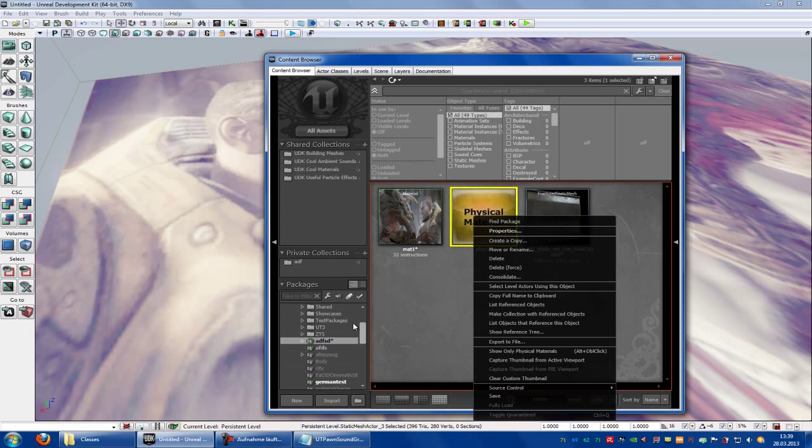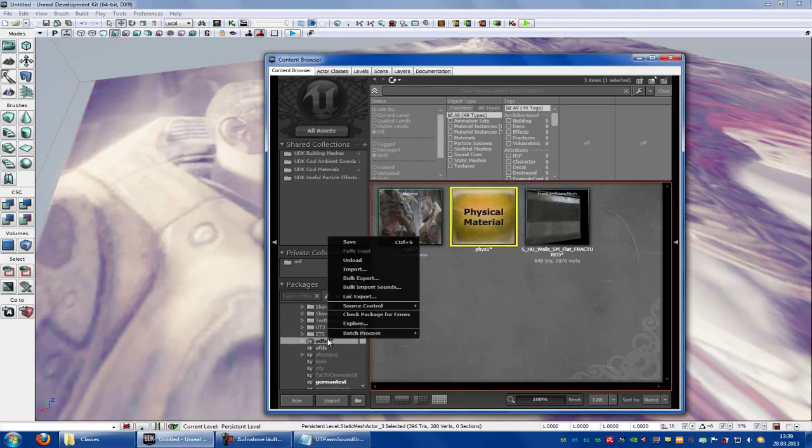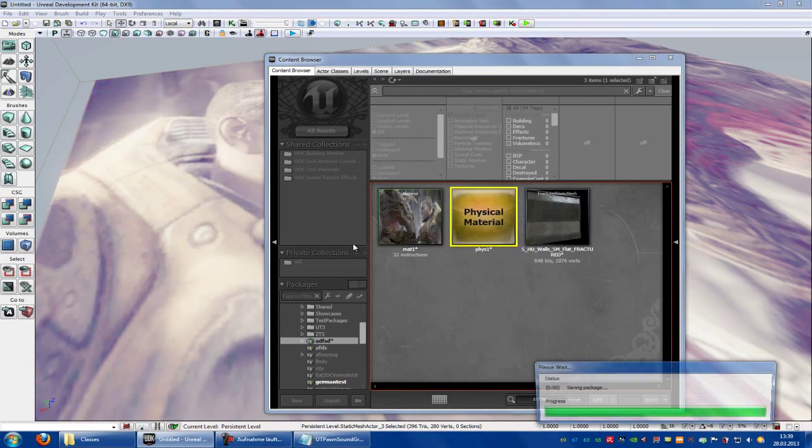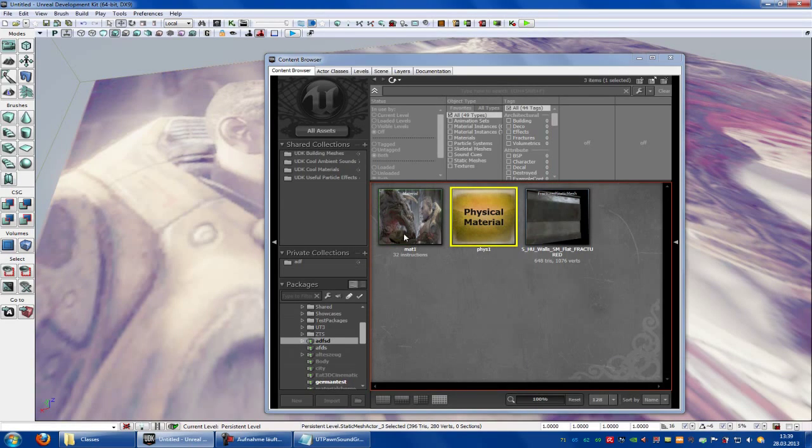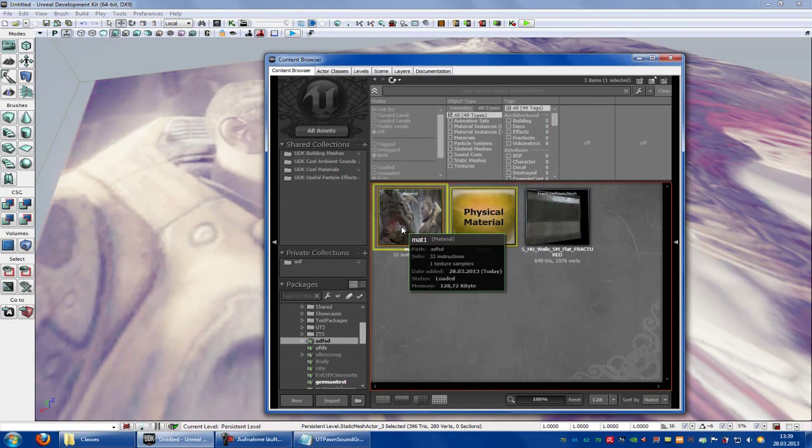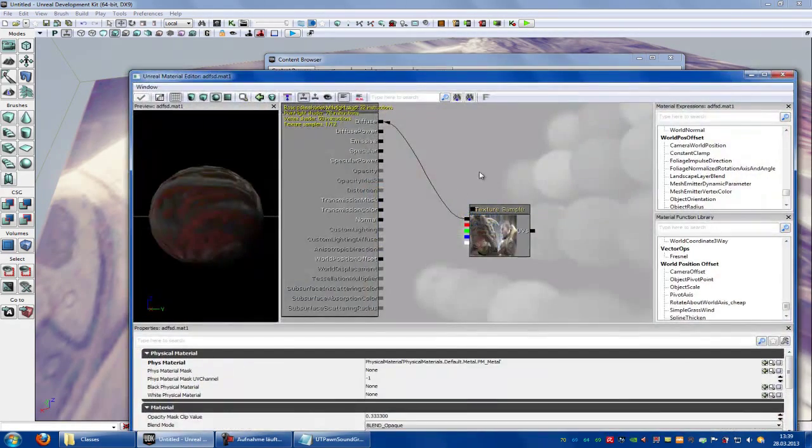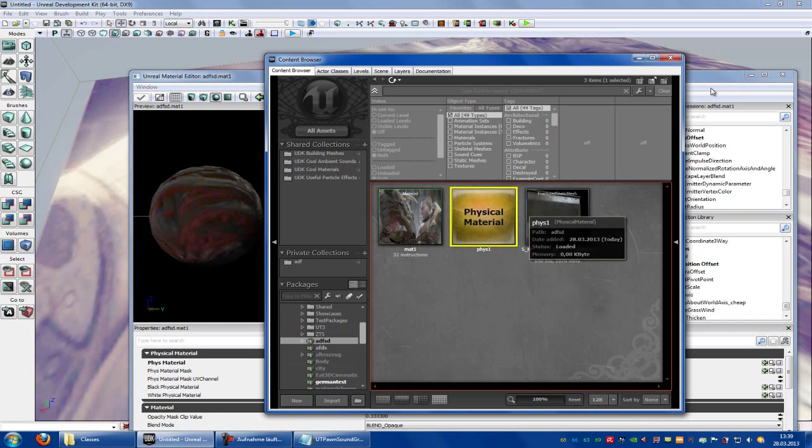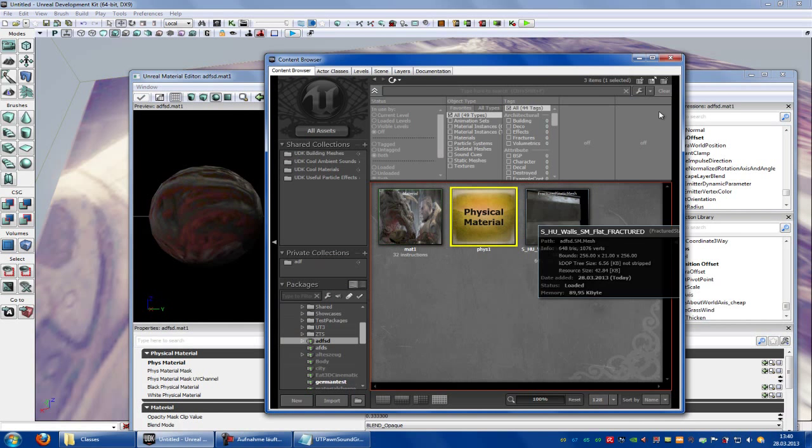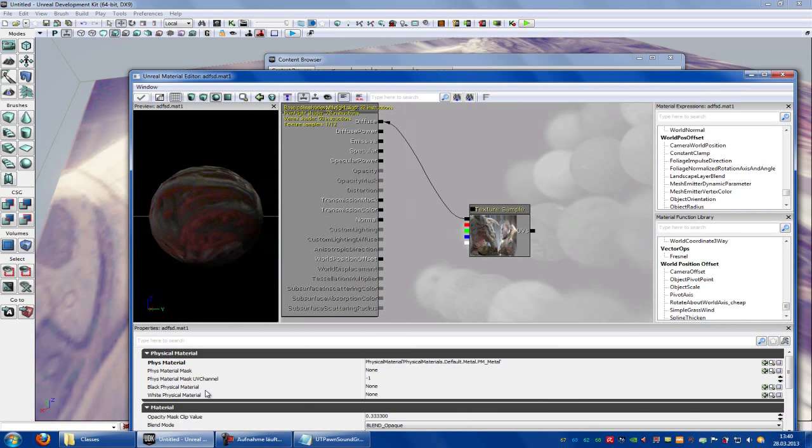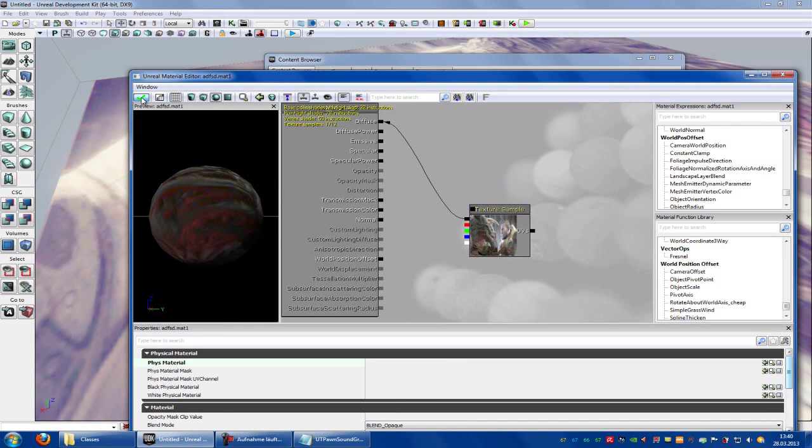Now save it, save everything. Go into your material, click onto your own material, onto your own physic material and add it at phys material. And save it.